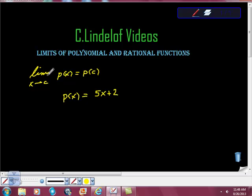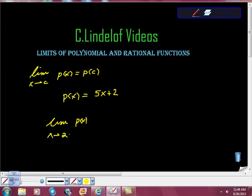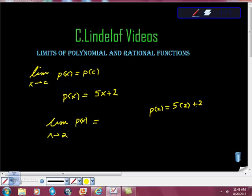Therefore, knowing that, this limit as X goes to C — as X goes to some value — what's the limit of P of X as X goes to 2? That's P of 2. P of 2 is 5 times 2 plus 2: 5 times 2 is 10, plus 2 is 12. So the answer is 12.